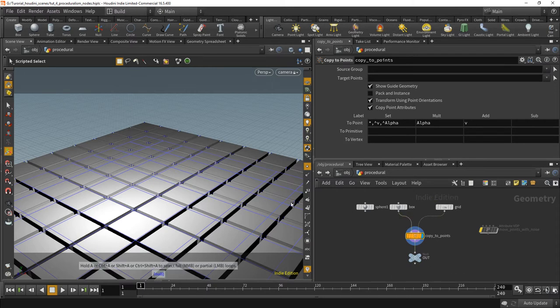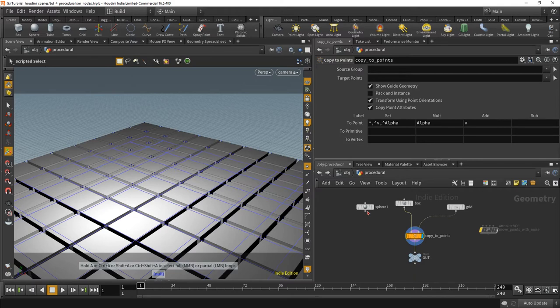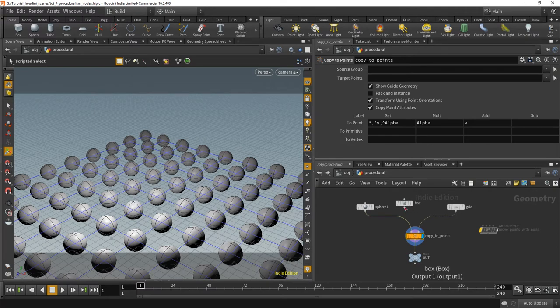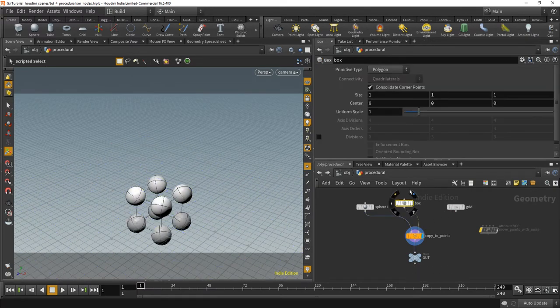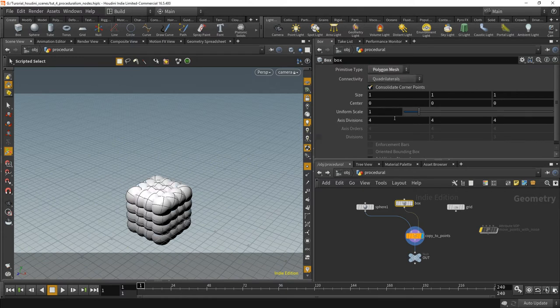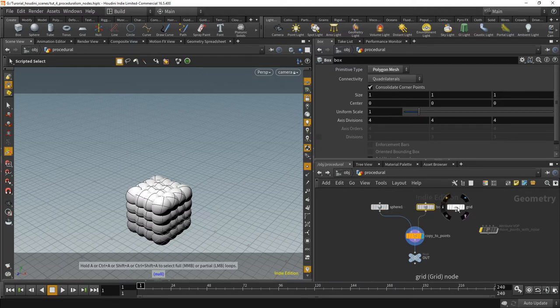You might say yeah, this is something I could also do with an array, that doesn't need to be parametric. And yeah you're right, but what you can't do is just simply use a sphere instead of the box or use the box instead of the grid, give this more divisions.